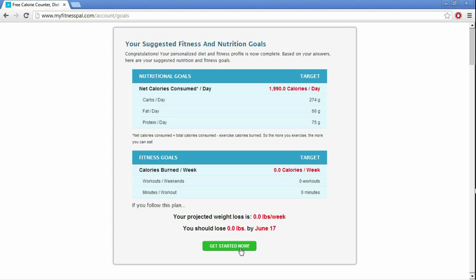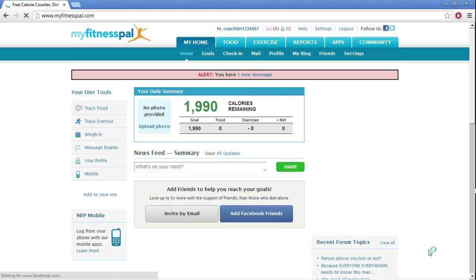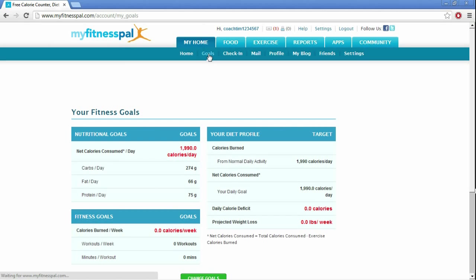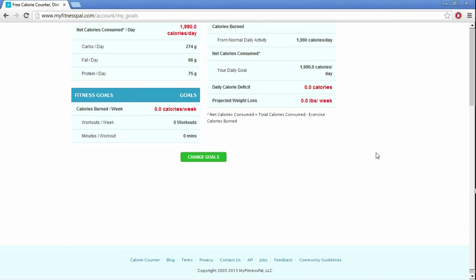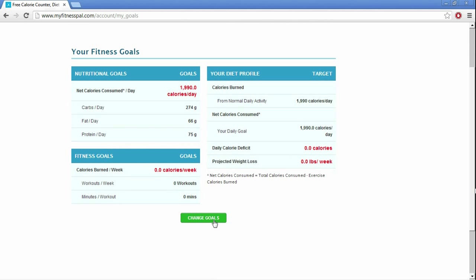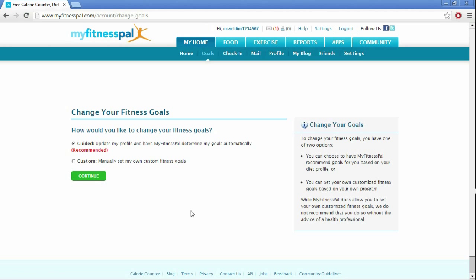And we're going to set them all to zero, so that you can start using your Hittrition macro goals. Okay, so what you want to do, at the top of the screen, in the middle, you want to go to goals, and you want to go to change goals, so you can change everything to zero, and instead of using the guided, recommended MyFitnessPal goals, we're going to make it custom.